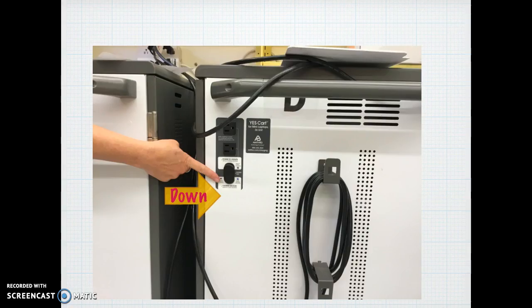Lastly, one of the problems was the carts not charging. There are only two reasons: one, it's not connected to electricity, or two, the switch on the back has to be in the down position in order for the carts to charge.